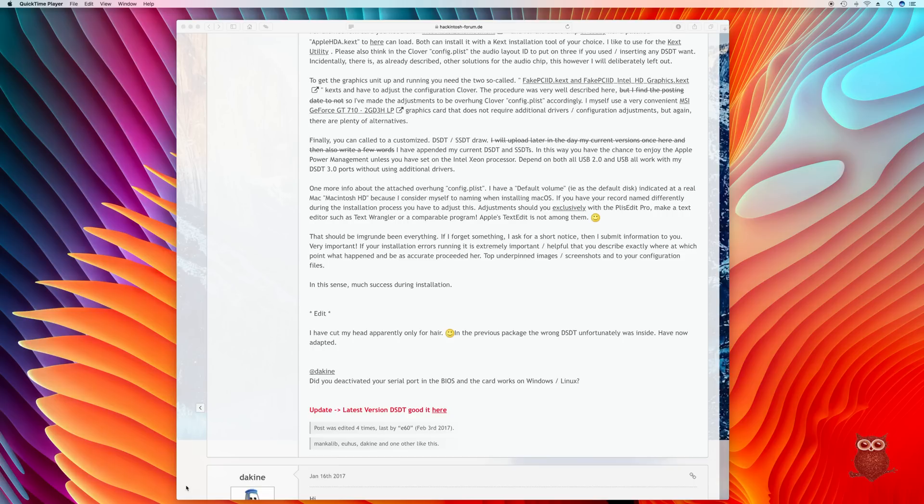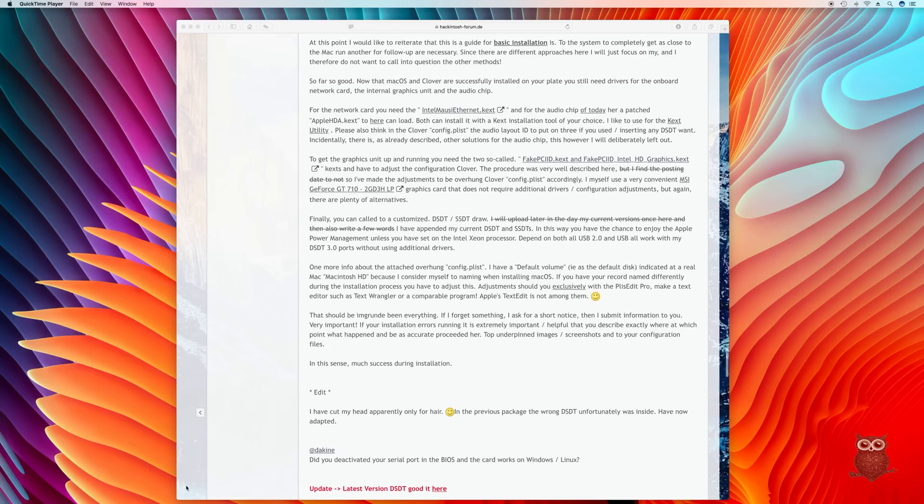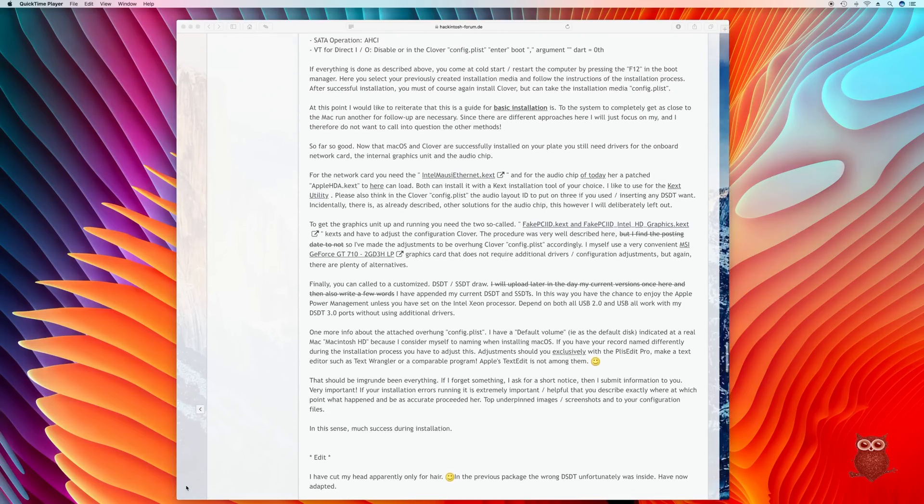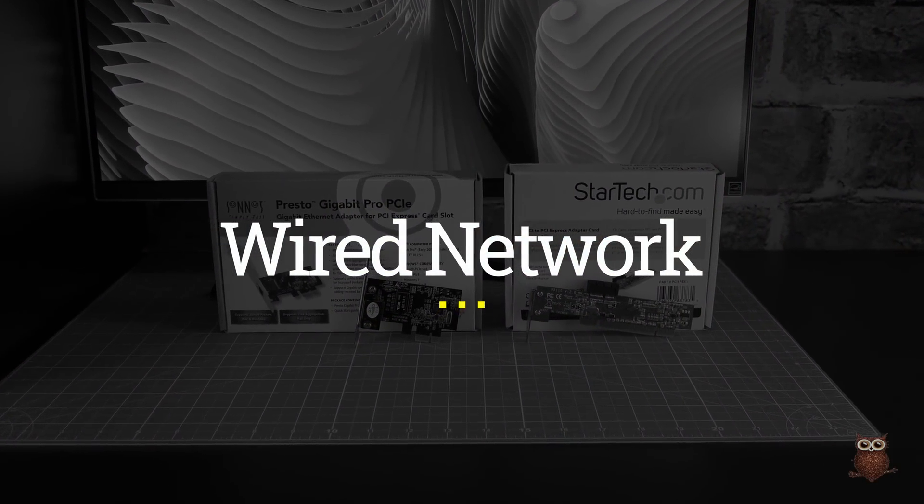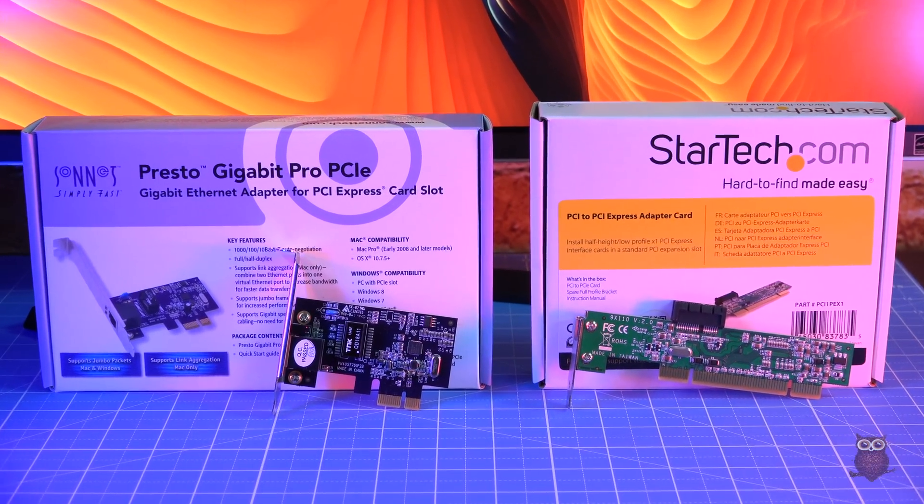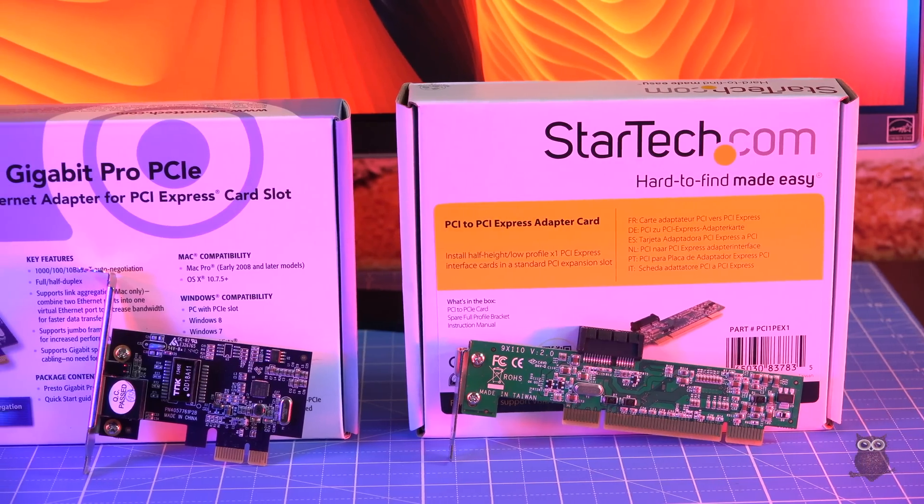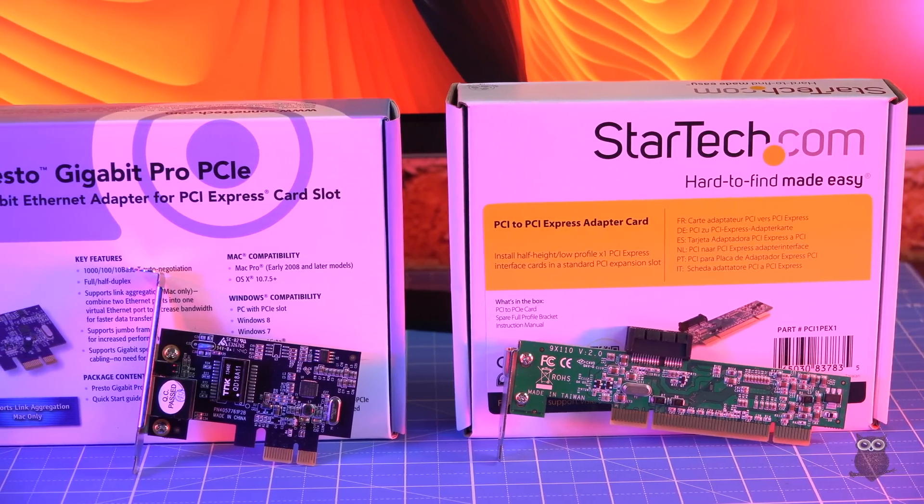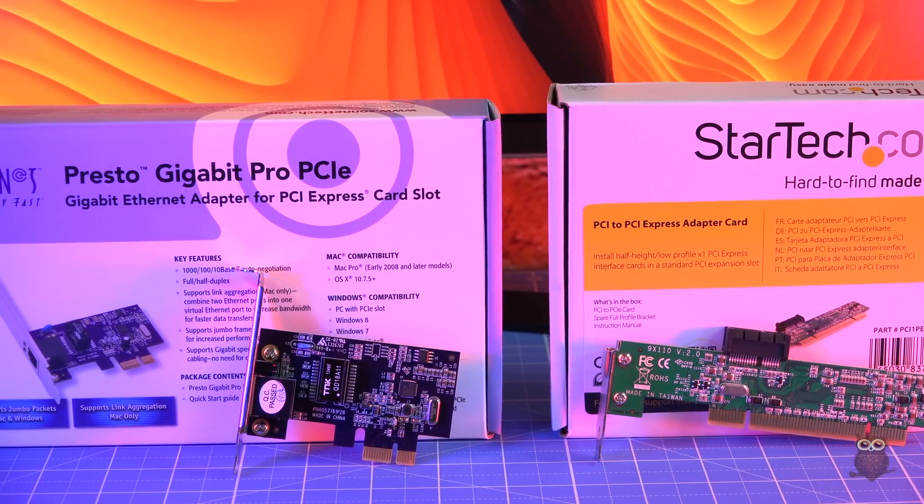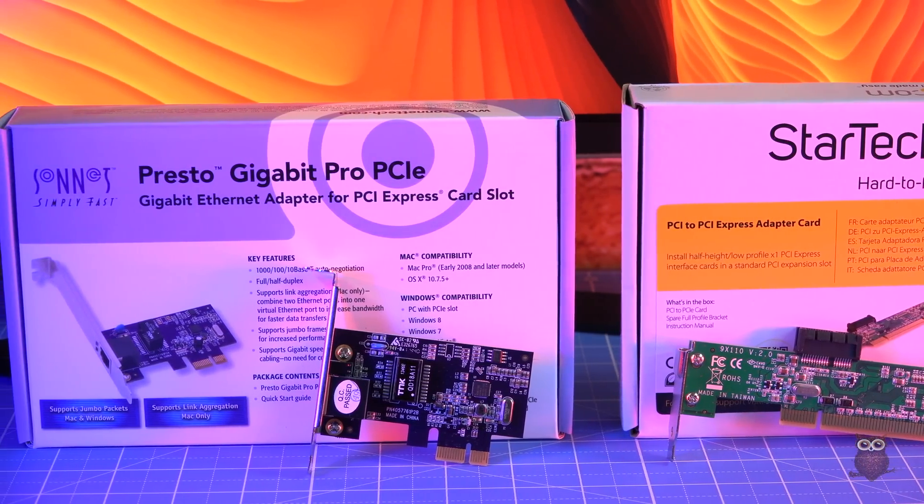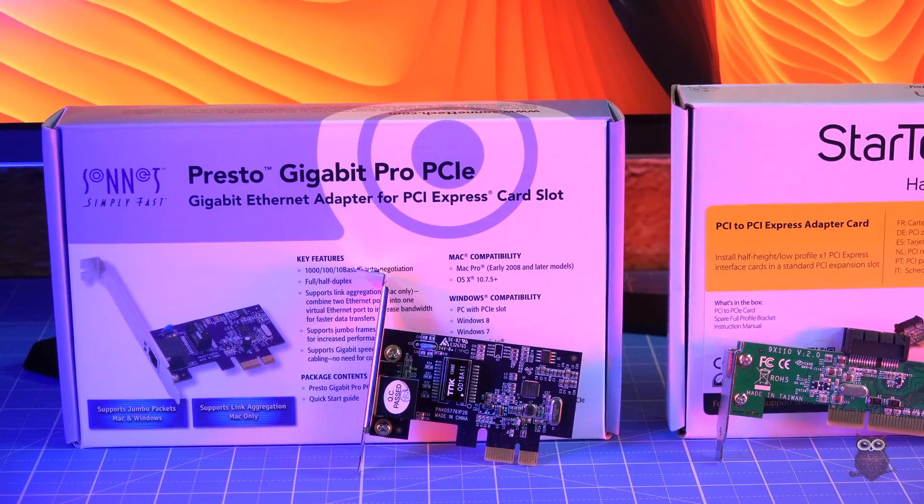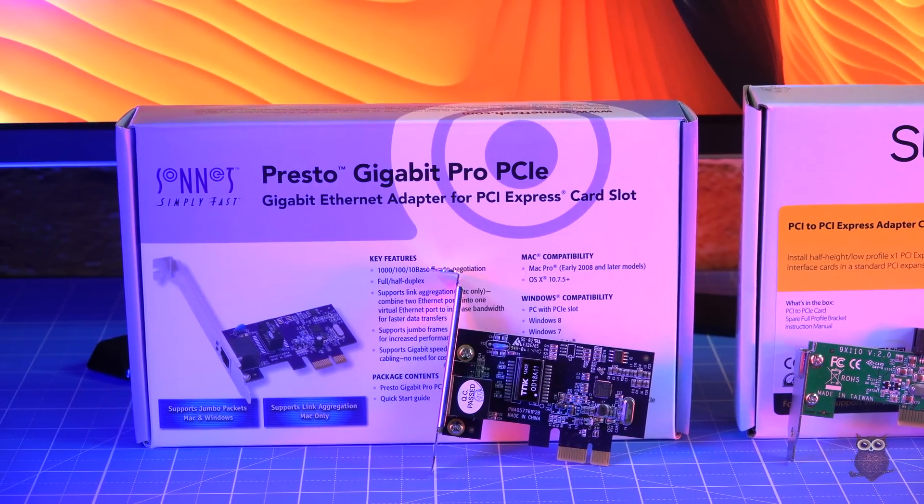Hackintosh-forum-de user E60 provides non-Apple drivers, but we instead opted to add in natively supported hardware. For wired networking, we're using a Presto Gigabit PCIe Pro adapter. The T20's last PCIe slot is blocked by our GPU, and so we opted for a PCI-to-PCIe bridge, shown here. No additional drivers are needed for either the adapter or for the bridge. However, speed was limited to 700 to 800 megabits per second during our tests.